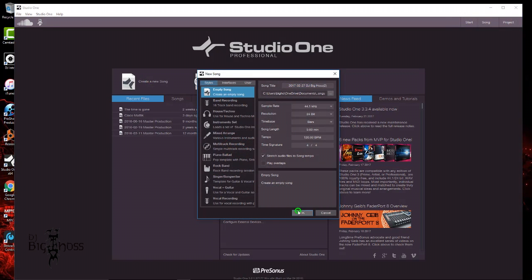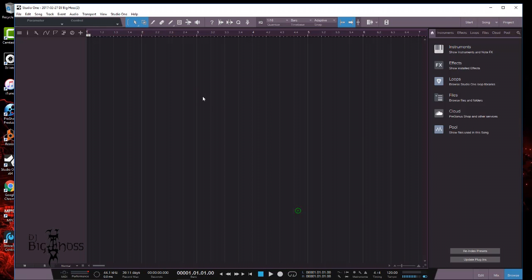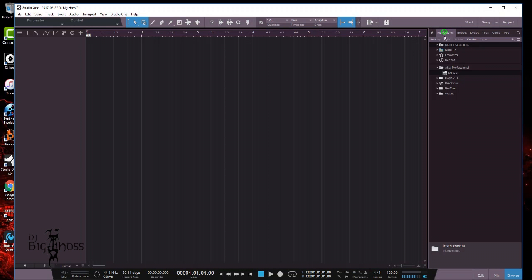All right, so what I did is came here to create a new song and just hit okay - you don't have to do anything special. Then I clicked on Instrument because you want to see something happen over here when it happens.